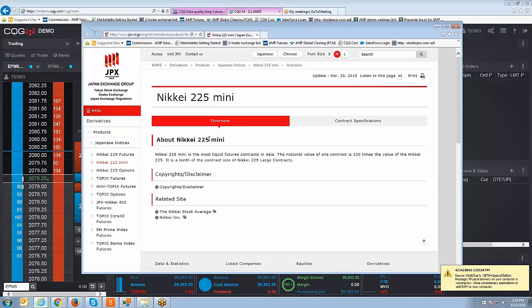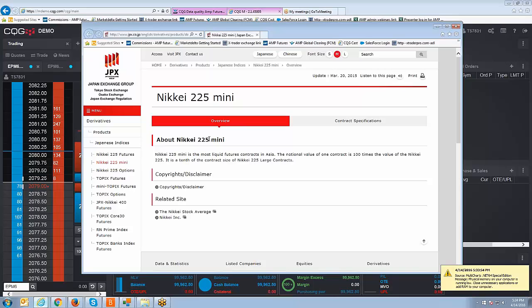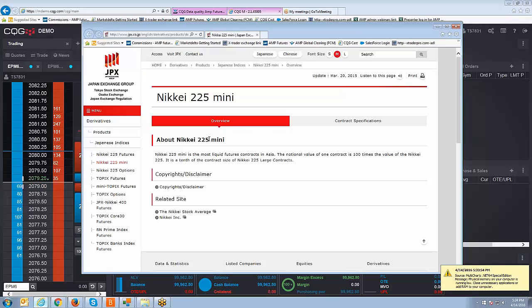Today we're going to show you how to add the contract within CQG Mobile which is a web-based platform that we offer at Amp for free that's compatible with either your desktop PC or you can use a cell phone device to access CQG Mobile. Again it is free, there's no monthly cost for the platform as well as accessing the Nikkei 225.